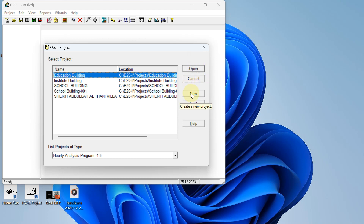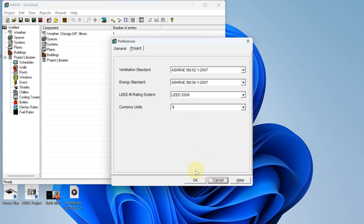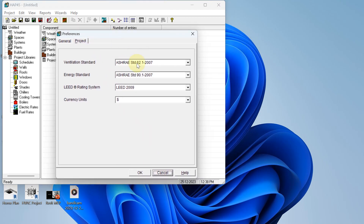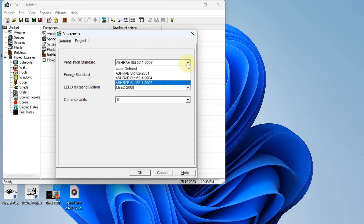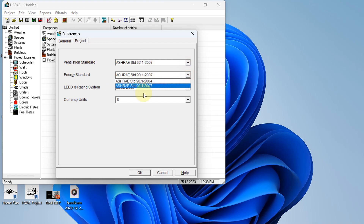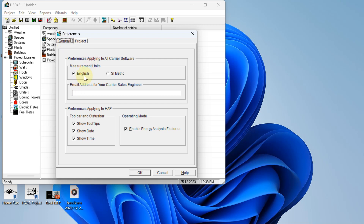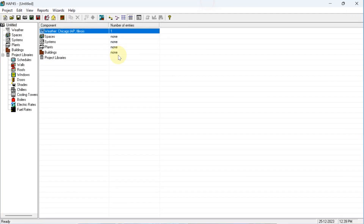I selected 'New'. From here, always select the latest ventilation standard from the list. You can change the measurement units and general data from here. Since we are working in imperial units, I am selecting English. If you are working in metric units, select that. Then hit OK.